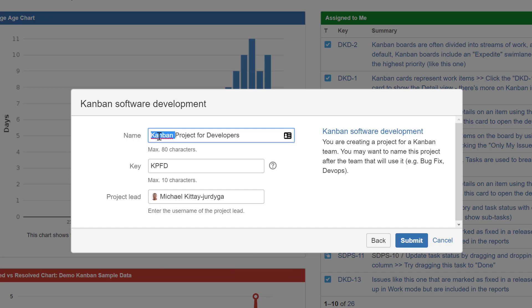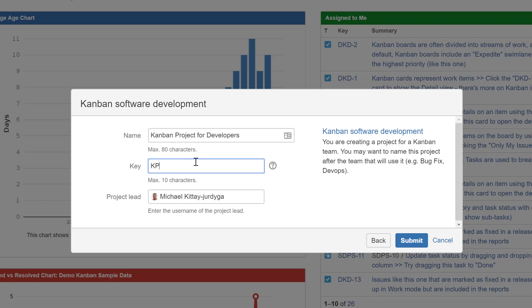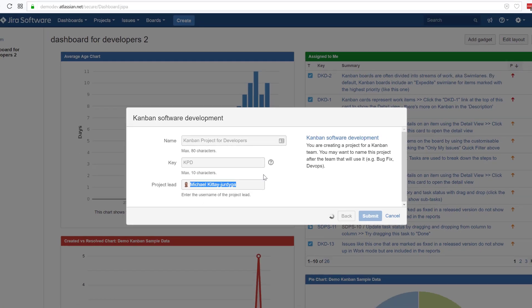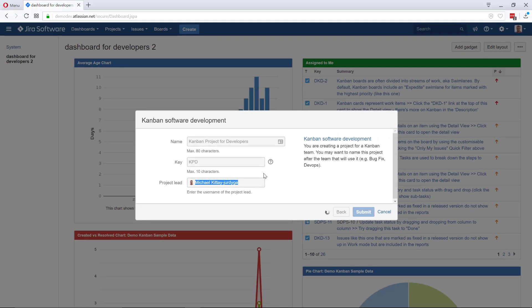I'll name it Kanban project for developers. I like short keys, so I'll use KPD. I like very short keys. I'm going to submit.